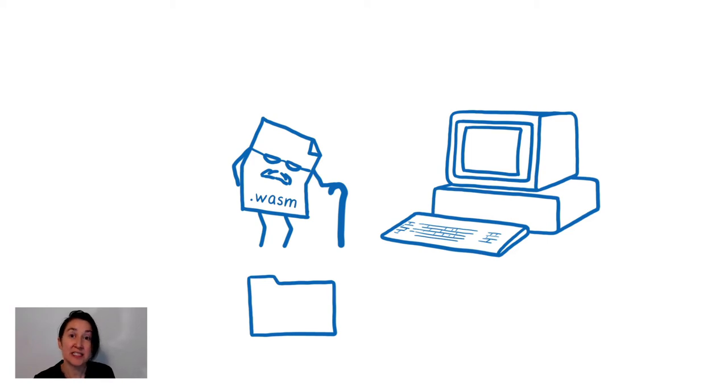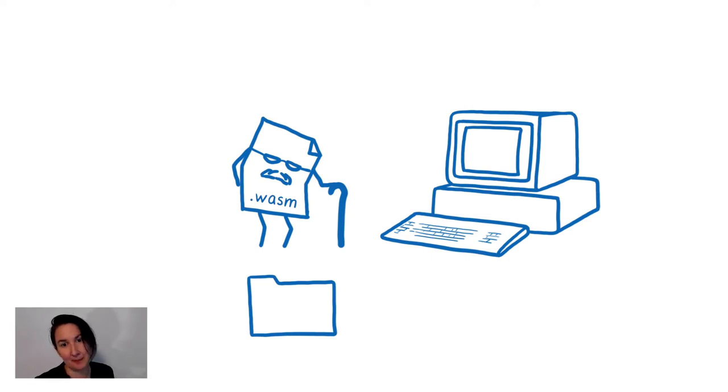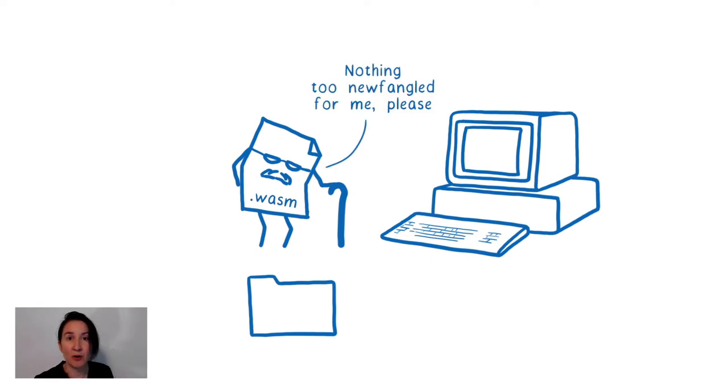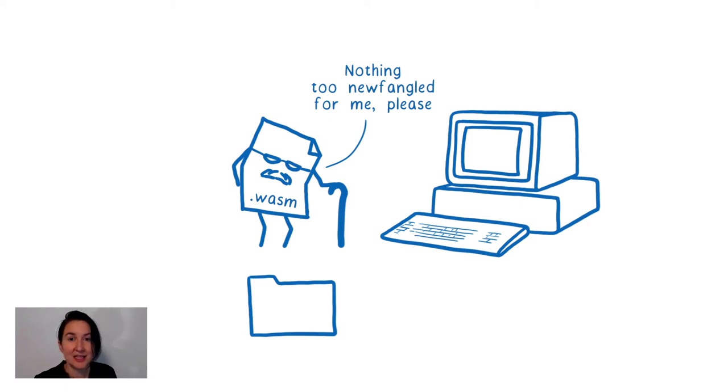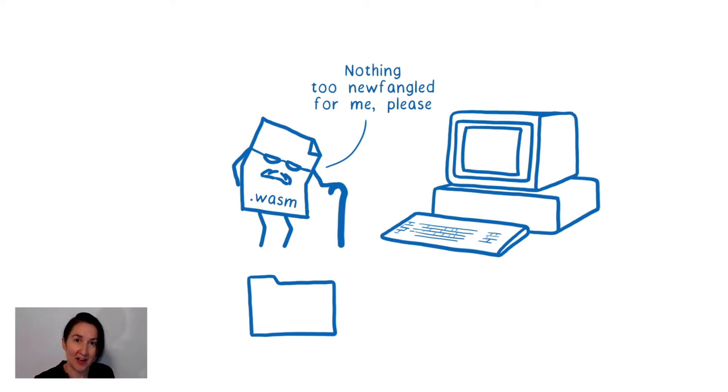In that case, you would signal to the compiler that you want to use the legacy file system interface. Now this might be through a flag or through a target triple. This would link your code against a version of libc or whatever your language's standard library is that's implemented in terms of the WASM file system interface.